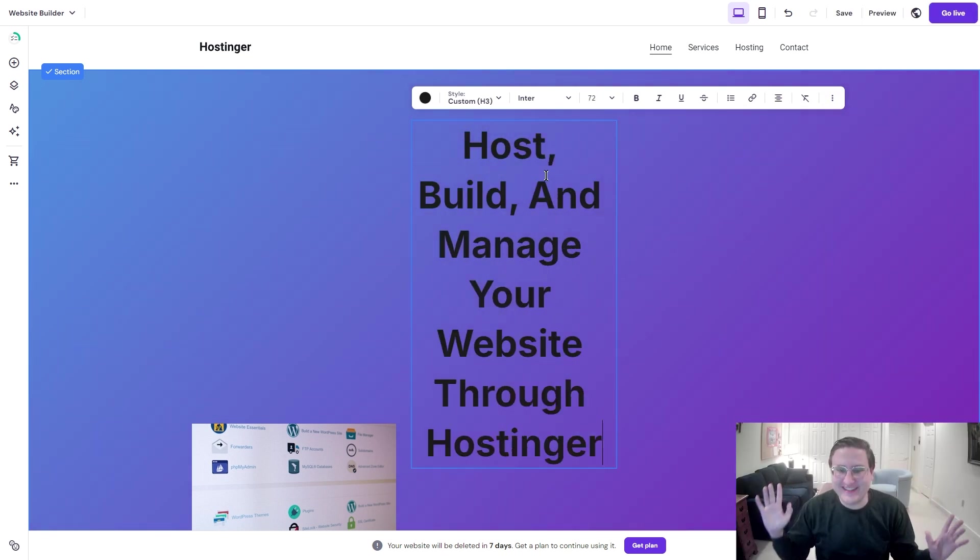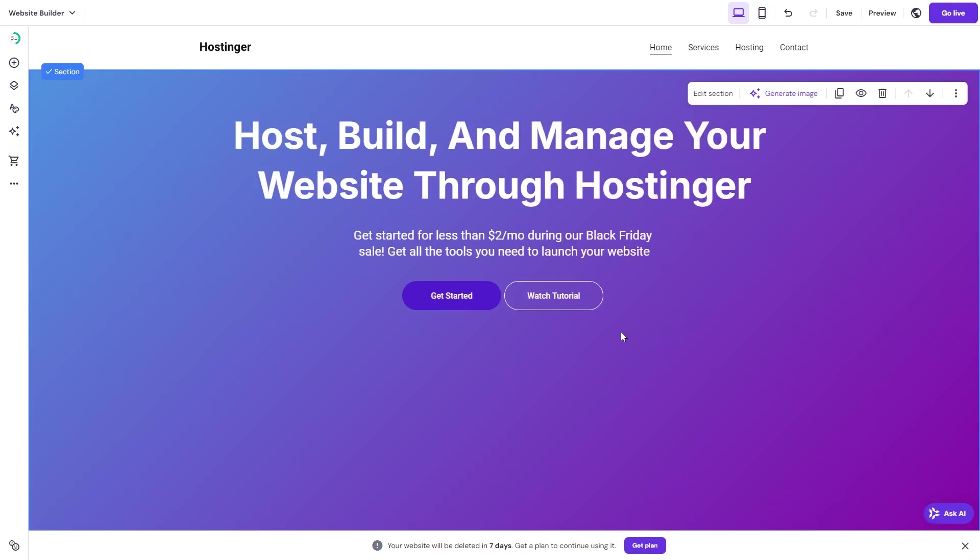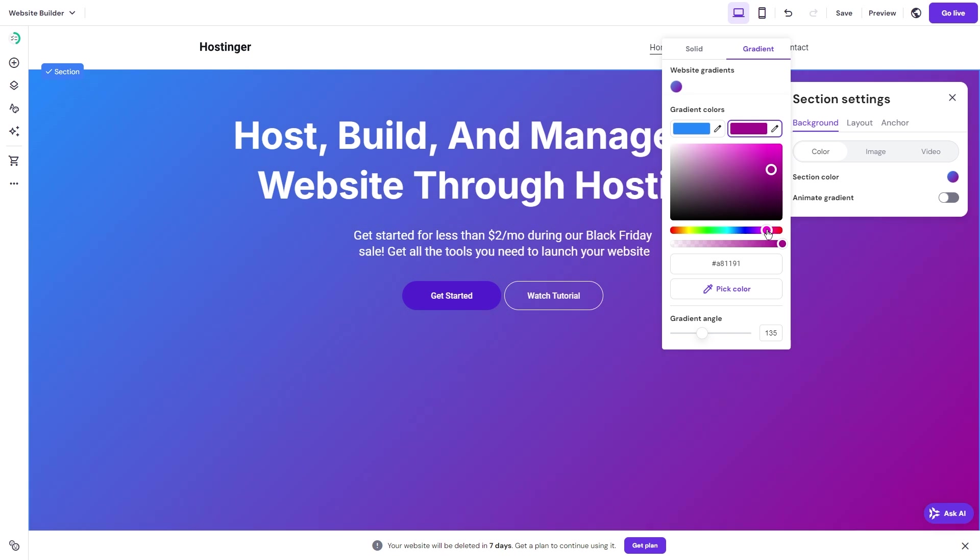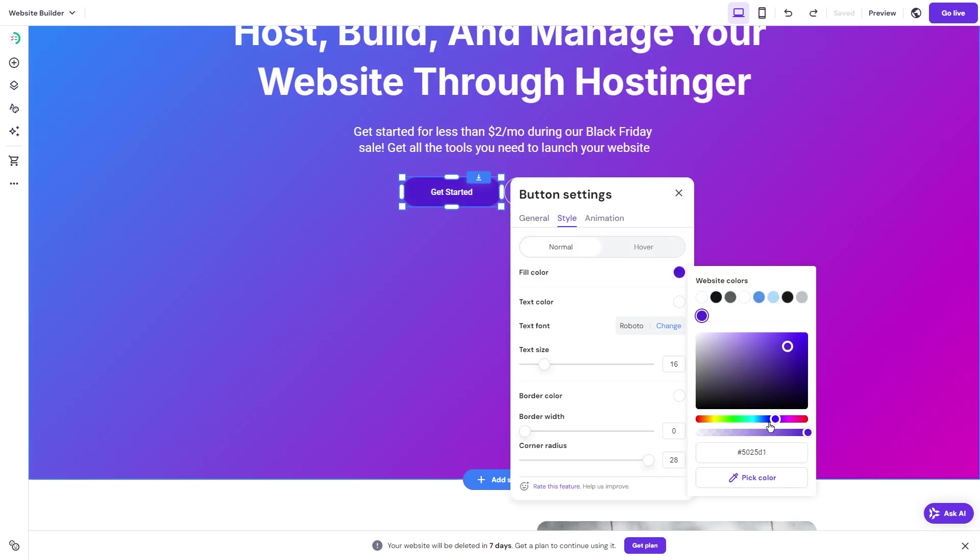This is all over the place. The big advantage that Hostinger has over Squarespace or Weebly though, is that the website's design is supposedly custom-made from your prompt. So instead of working with the template, you do get something unique.